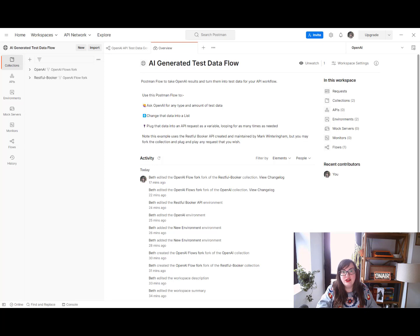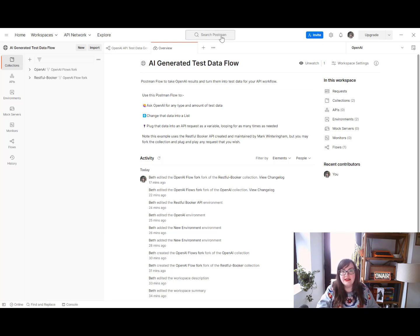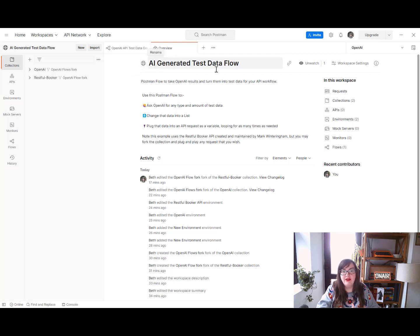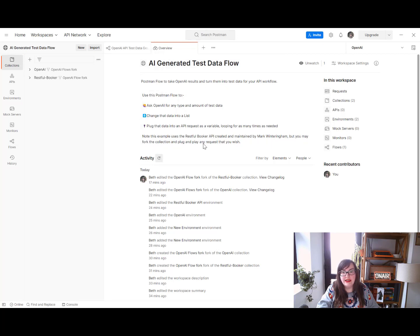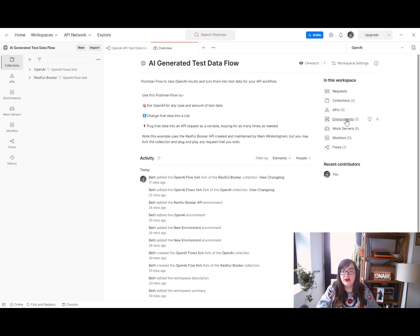The first thing you'll need to do is take a look in Postman and I've created a public workspace called AI generated test data flow, so if you just go ahead and search for that in Postman you should find this here. We can see here it's got two collections and two environments so don't forget to fork those.